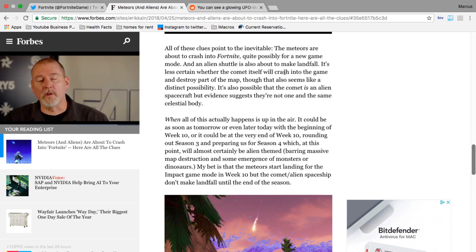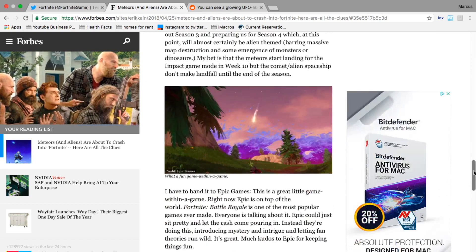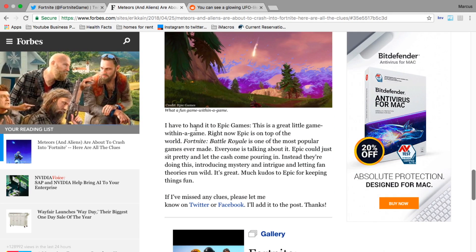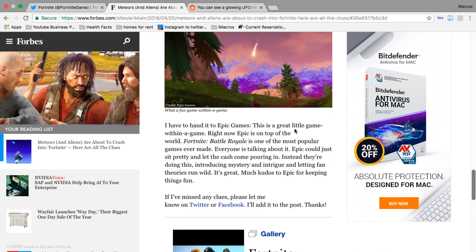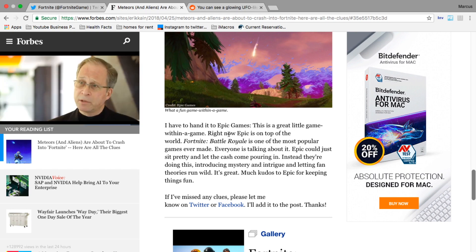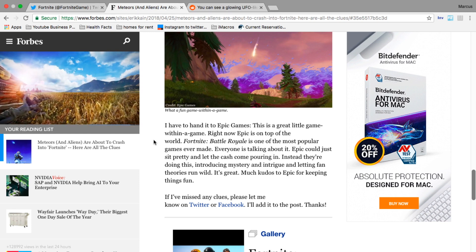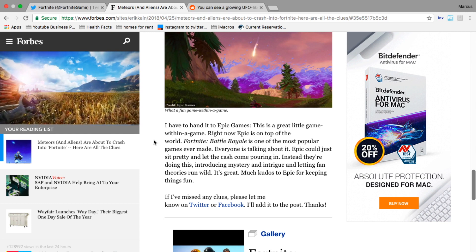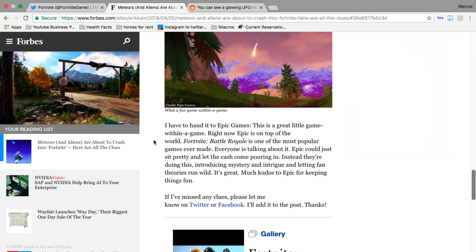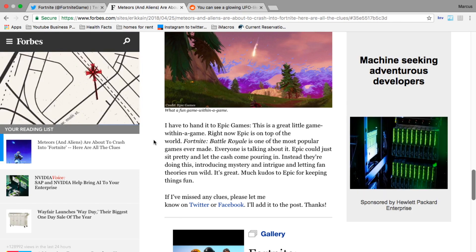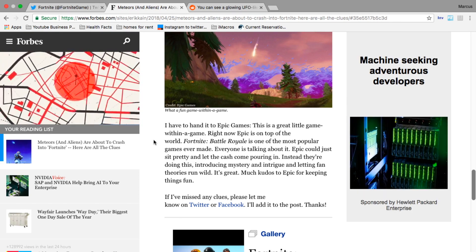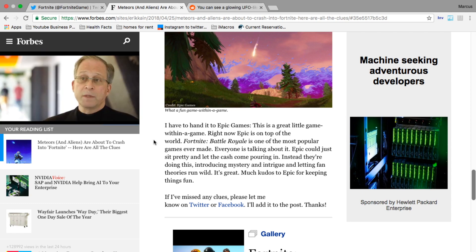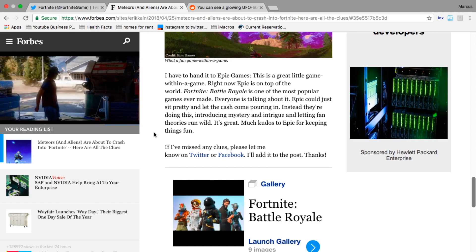It goes on to say 'I have to hand it to Epic Games, this is a great little game within a game right now. Epic is on top of the world - Fortnite Battle Royale is one of the most popular games ever made, everyone is talking about it. Epic could just sit pretty and let the cash come pouring in. Instead they're doing this, introducing mystery and intrigue and letting fan theories run wild. It's great, much kudos to Epic for keeping things fun.' I agree.